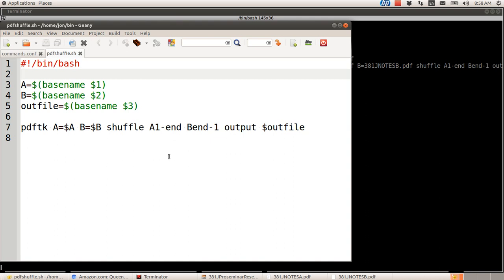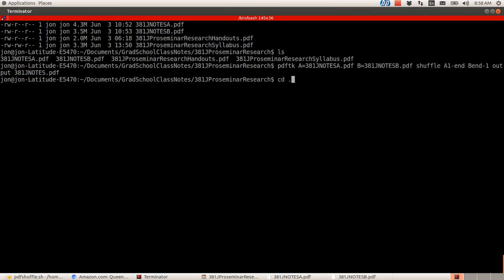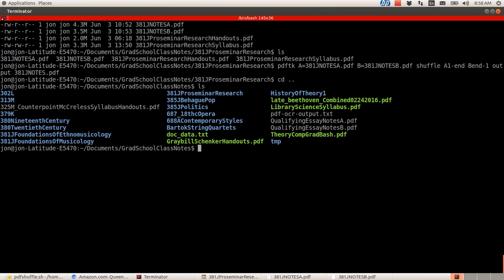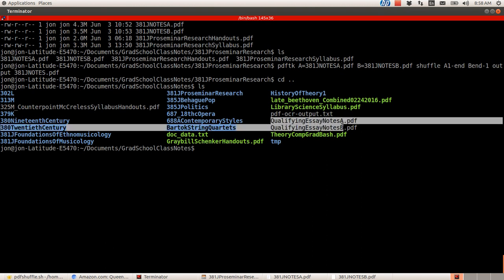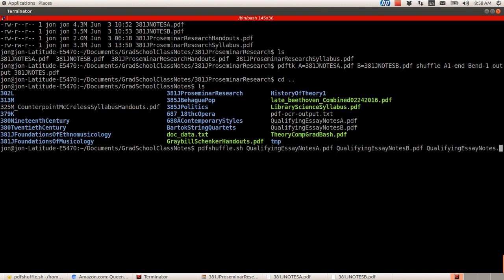So I think I've got two more that I can do. I'll demonstrate that one here. I've got some notes that I took when I was having to redeem myself when I didn't do so well in my doctoral qualifying exams. So these ones right here are called Qualifying Essay Notes A and B. I'm going to combine those right now with my script.